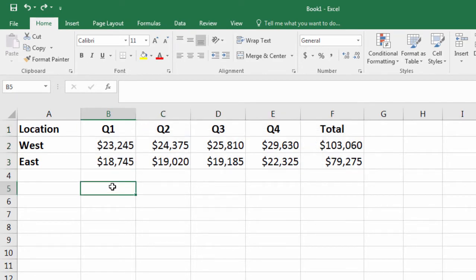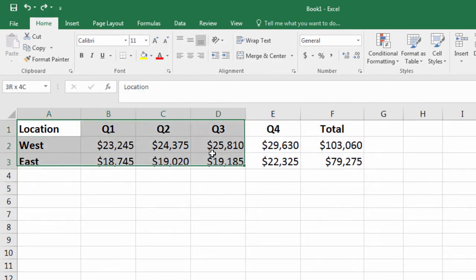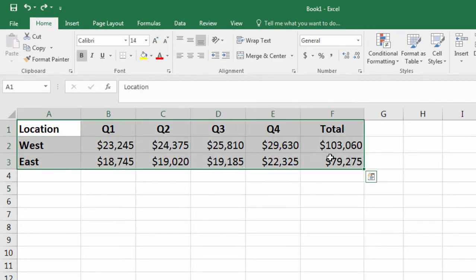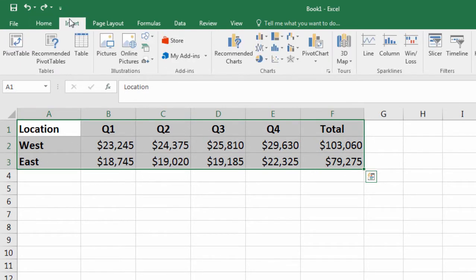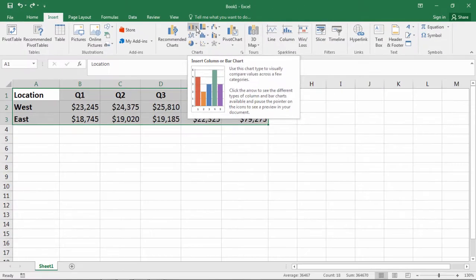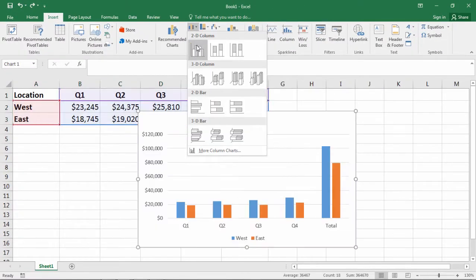To create a chart in Excel, first select all of your values including the row and column headers. Then go to Insert, and under Charts, select this 2D column chart option.